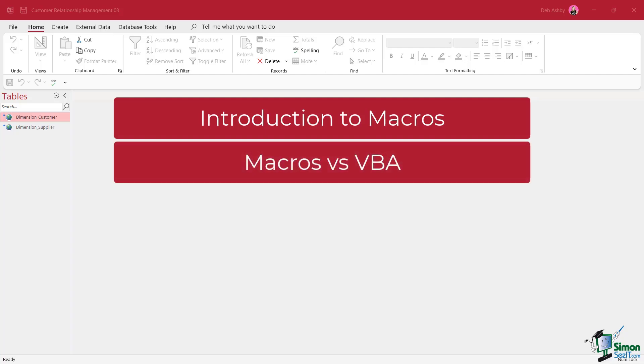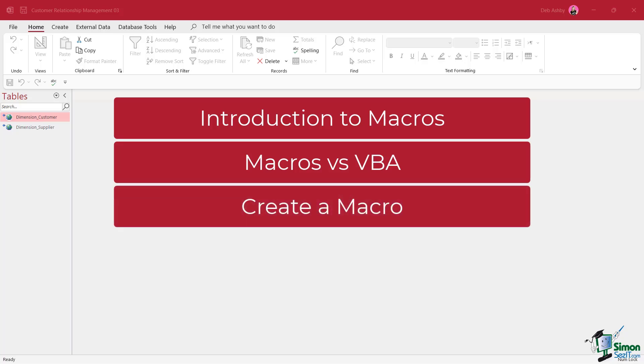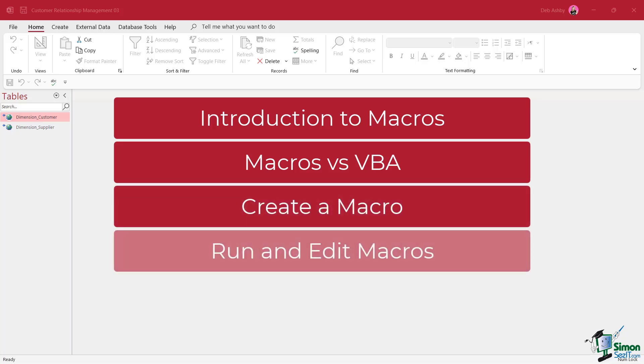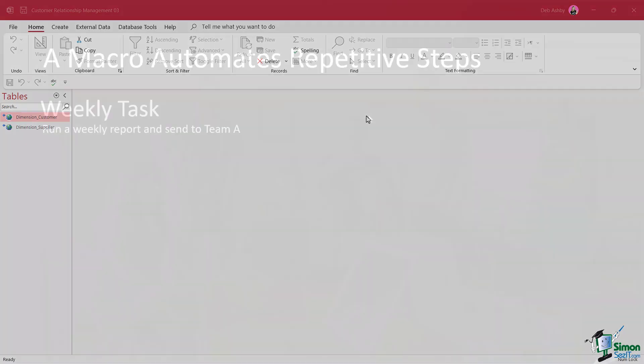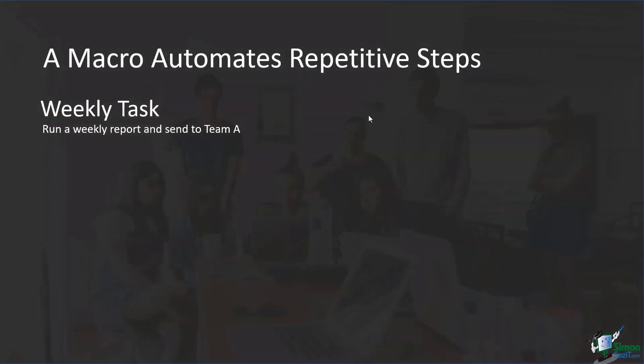We're going to talk a little bit about macros versus VBA. We're going to take a look at how we can put together a very basic macro, how we can run a macro and how we can edit a macro. So let's start out by talking about what exactly macros are. If you're not familiar with that term, a macro is essentially how we automate a series of repetitive steps.